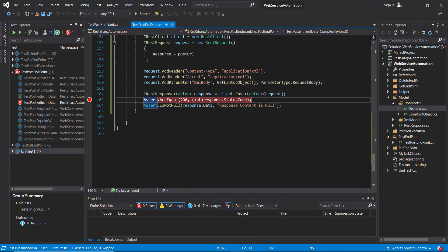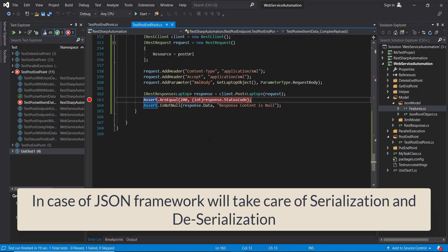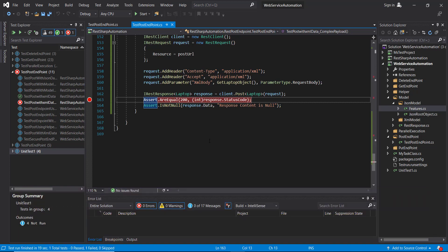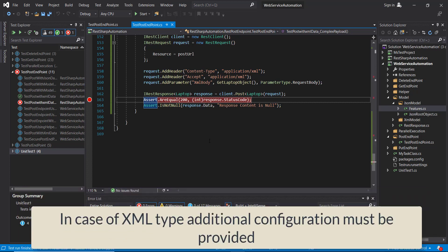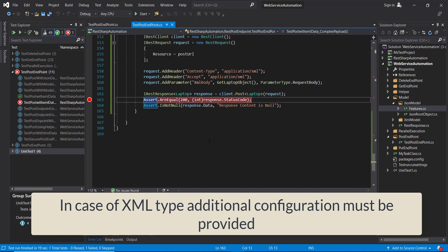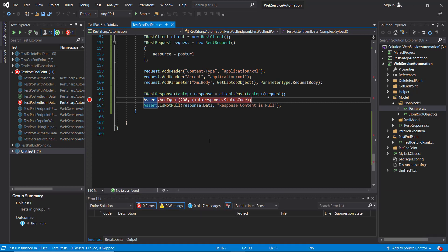When you work with the JSON model, automatic serialization as well as deserialization will happen and that will be taken care by the framework. But in case of XML we need to provide additional configuration. In this case the additional configuration which I am going to specify is first the data format and the next one is the serializer.